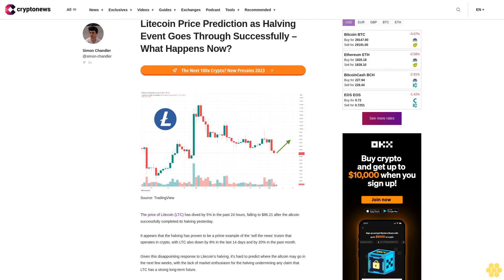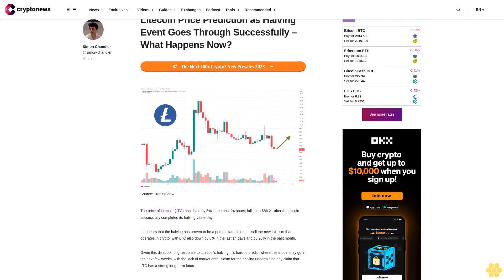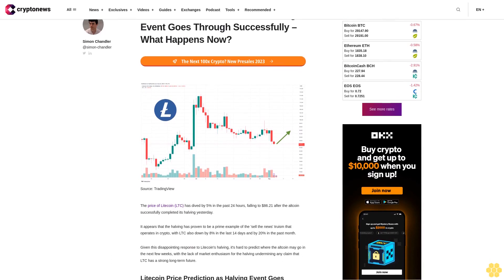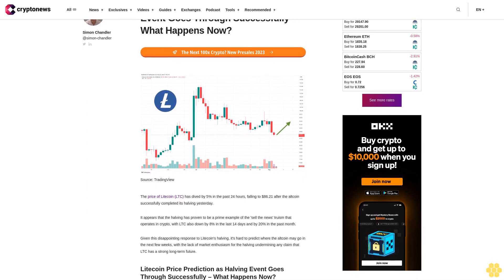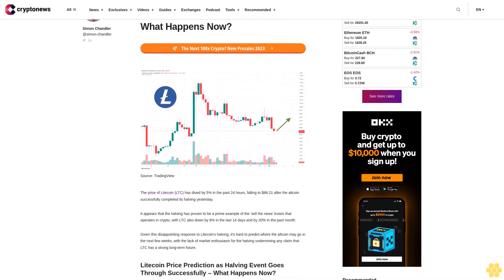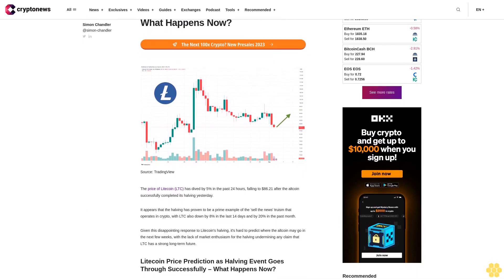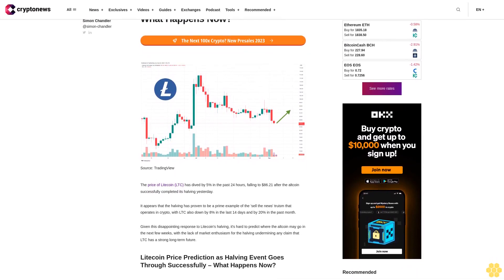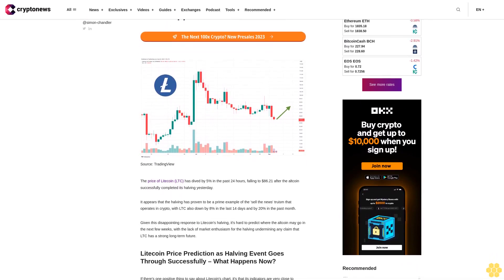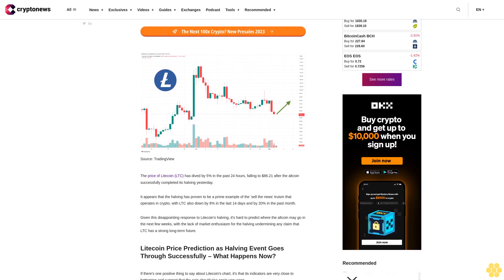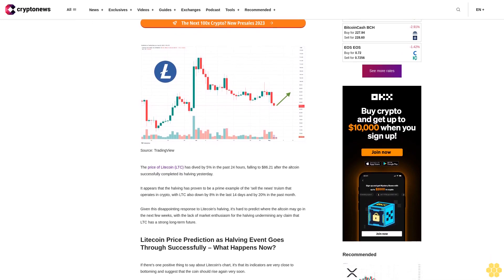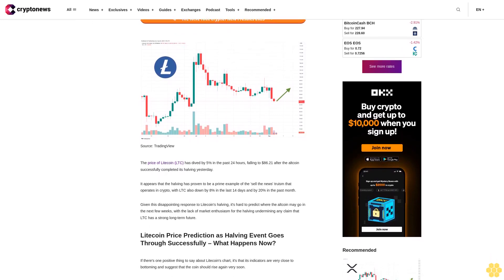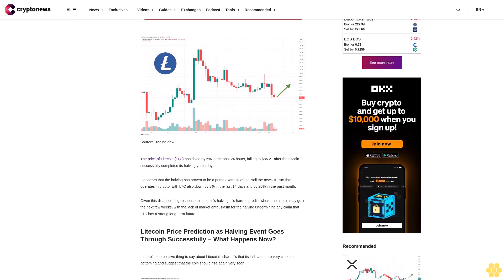Litecoin price prediction as halving event goes through successfully, what happens now? The price of Litecoin LTC has dived by 5% in the past 24 hours, falling to $86.21 after the altcoin successfully completed its halving yesterday.